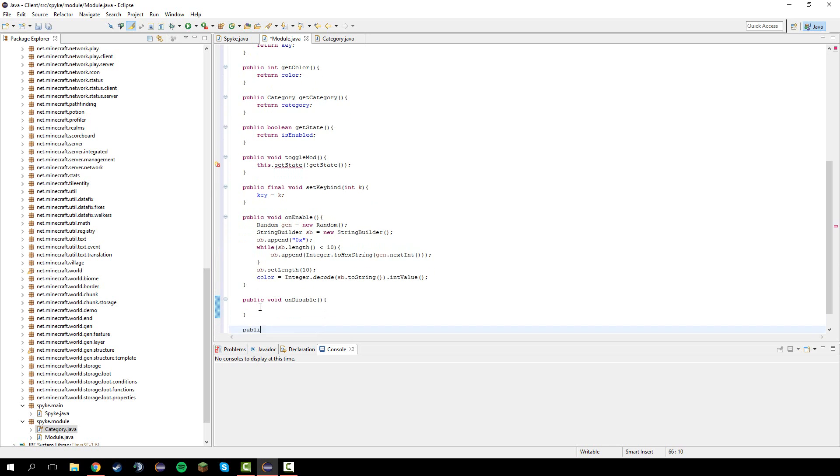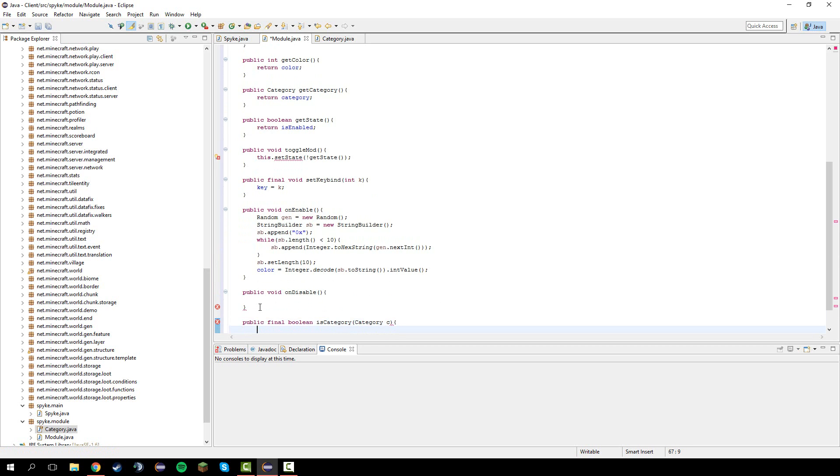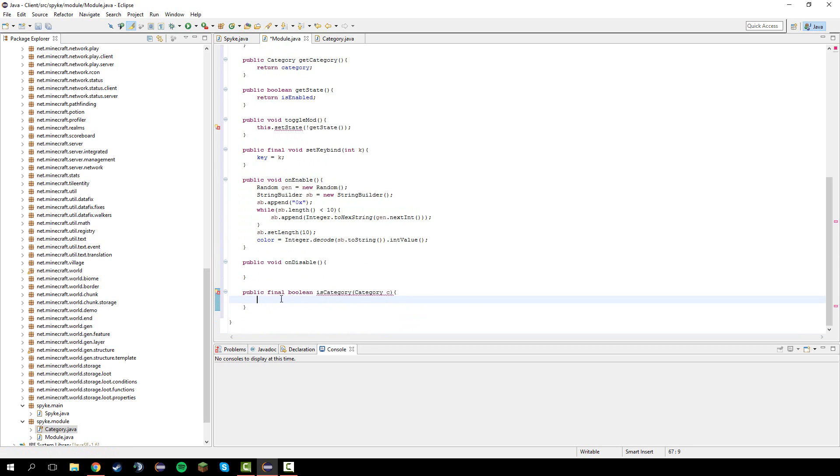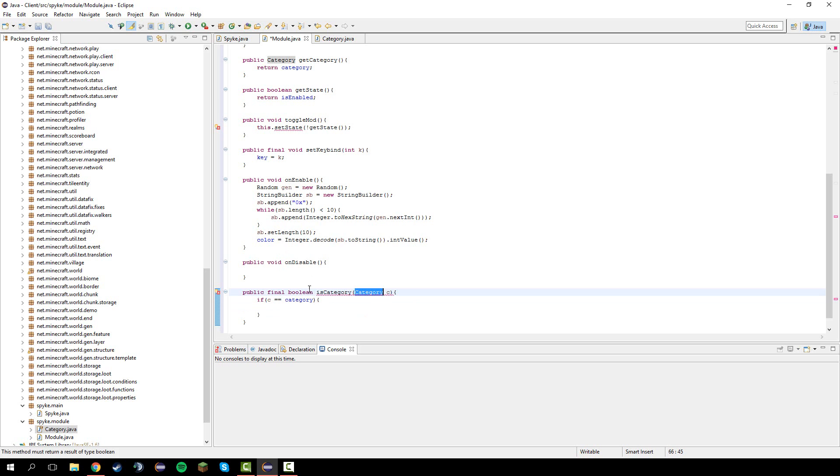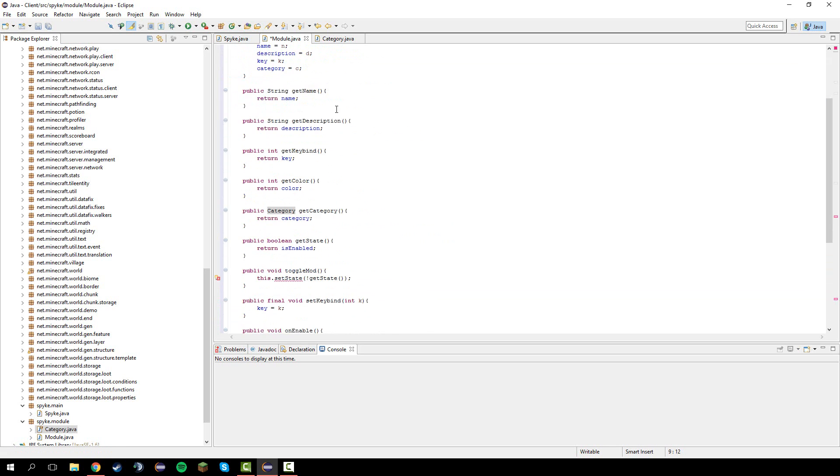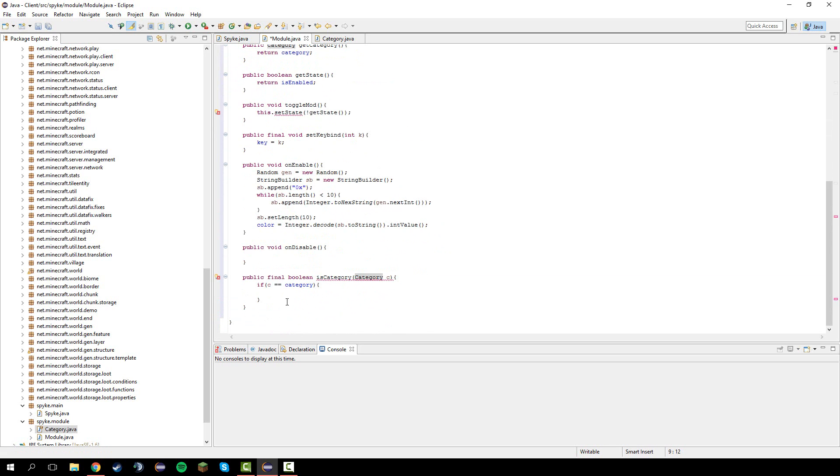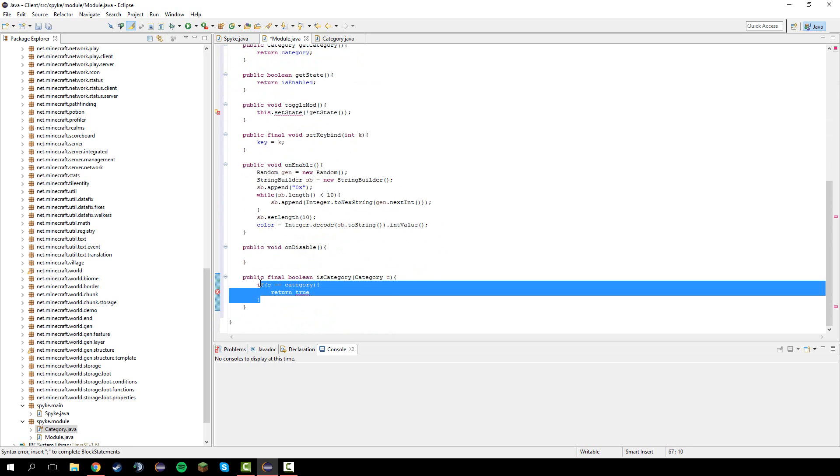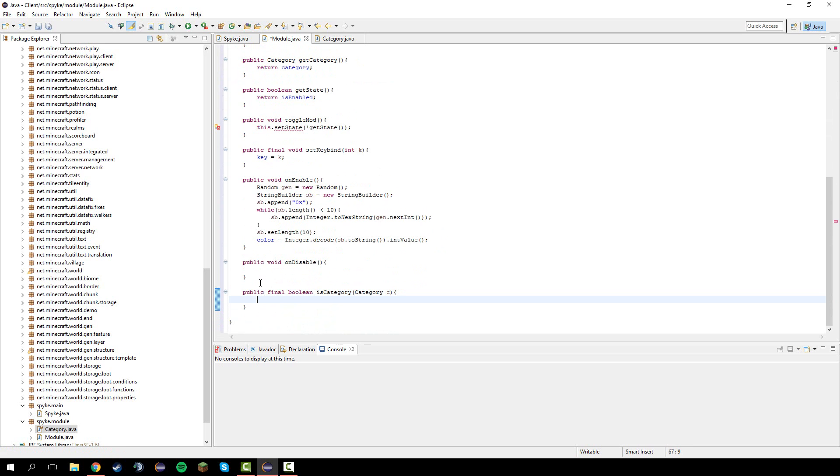Public final boolean is category, category c. If a passed in category is an actual category that exists. If this category passed in is the same as this module's category then it's going to return true. Or we could just do return c equals category. Much faster.